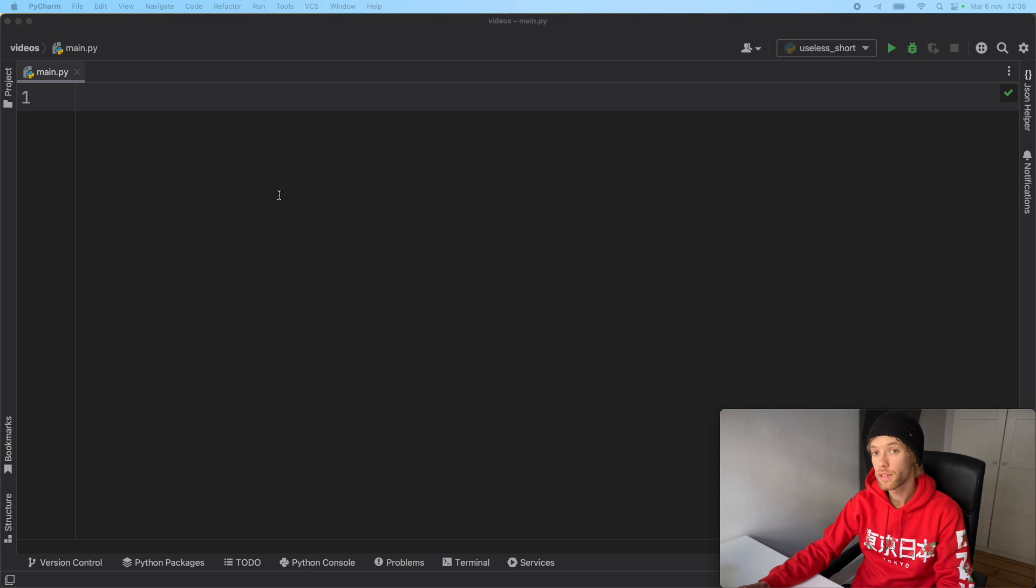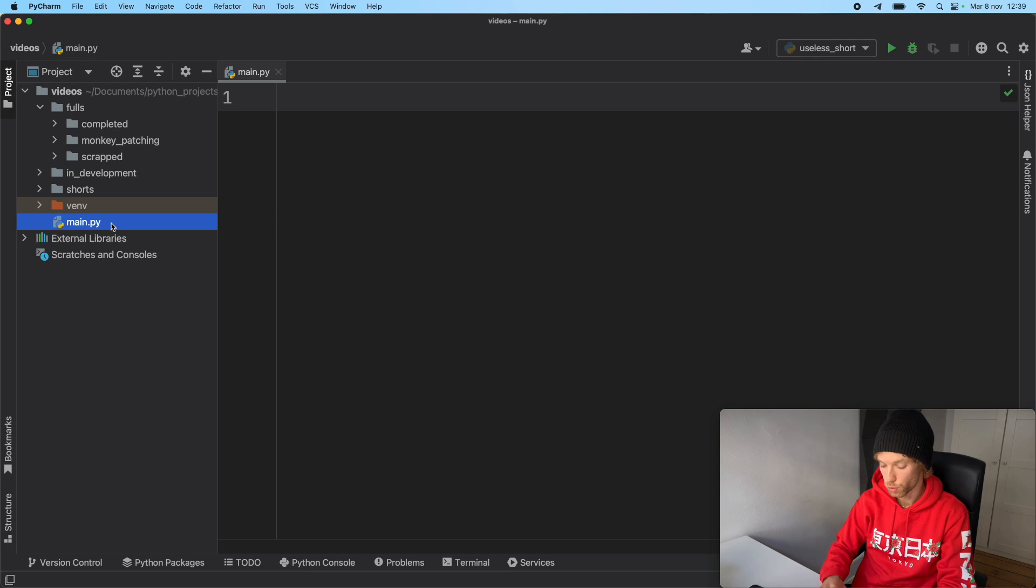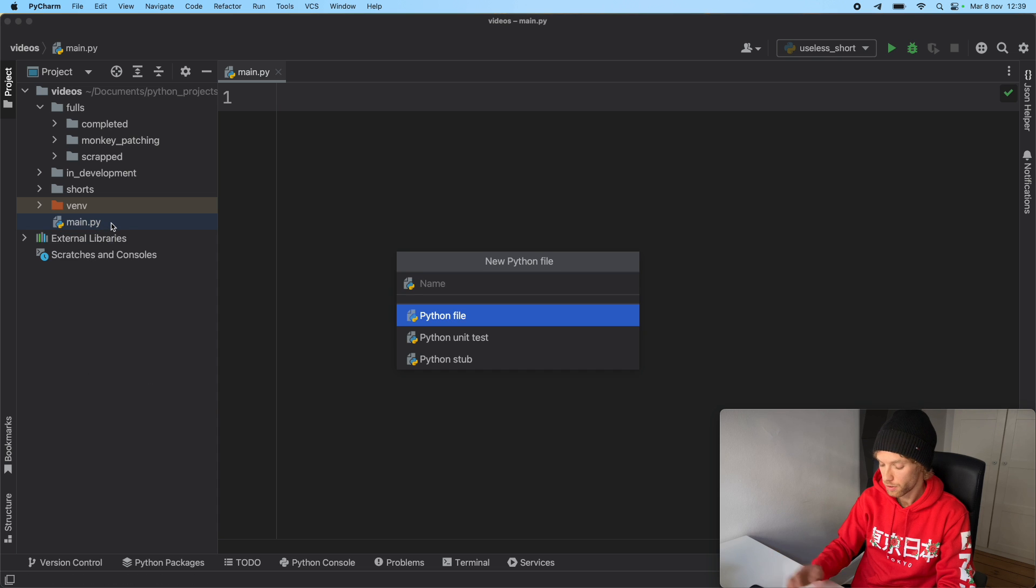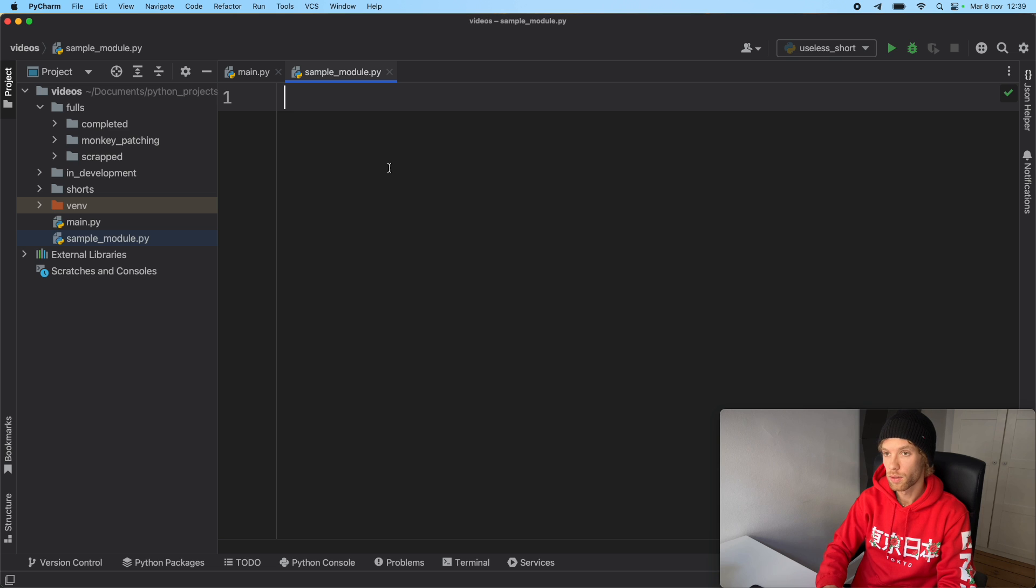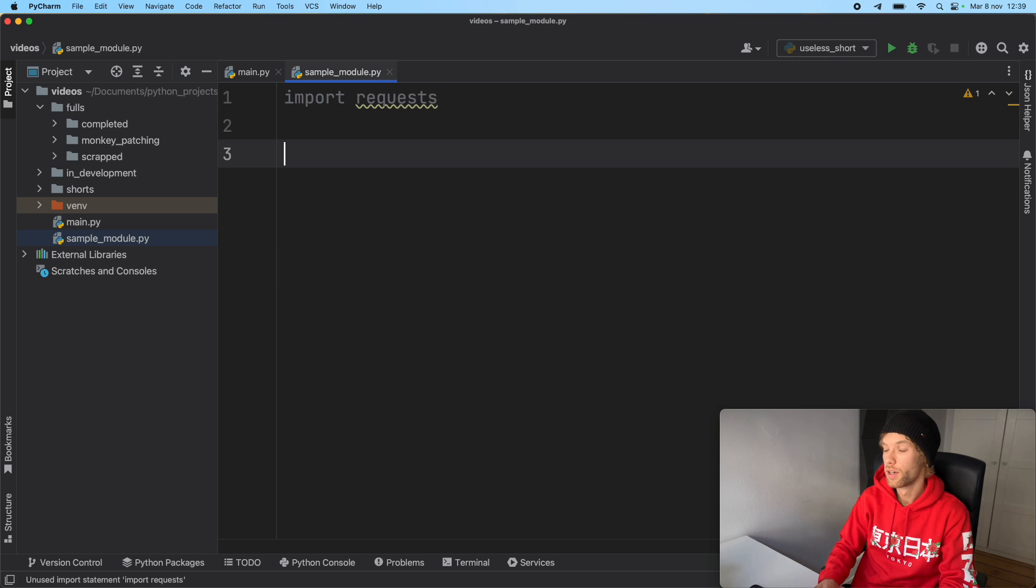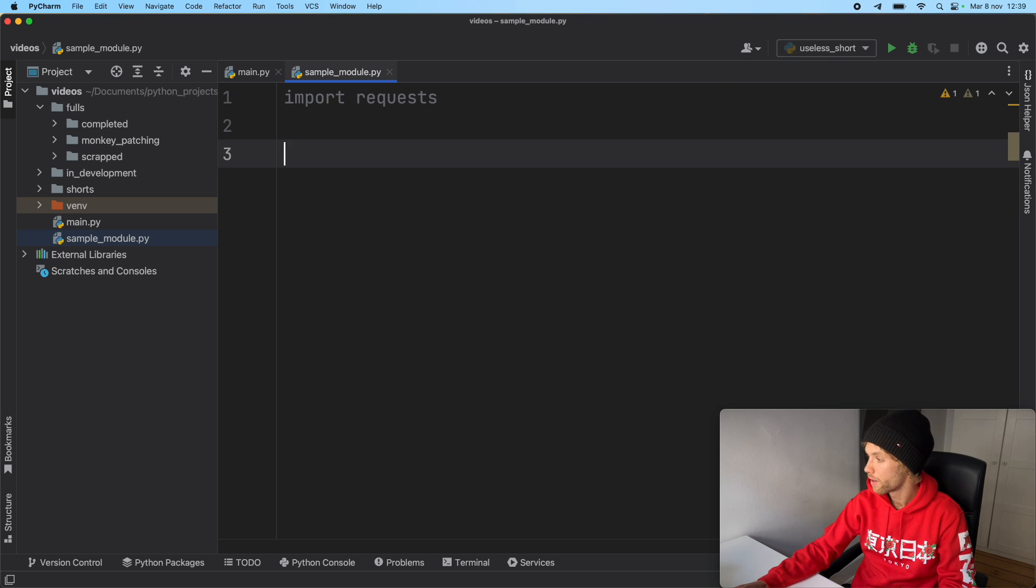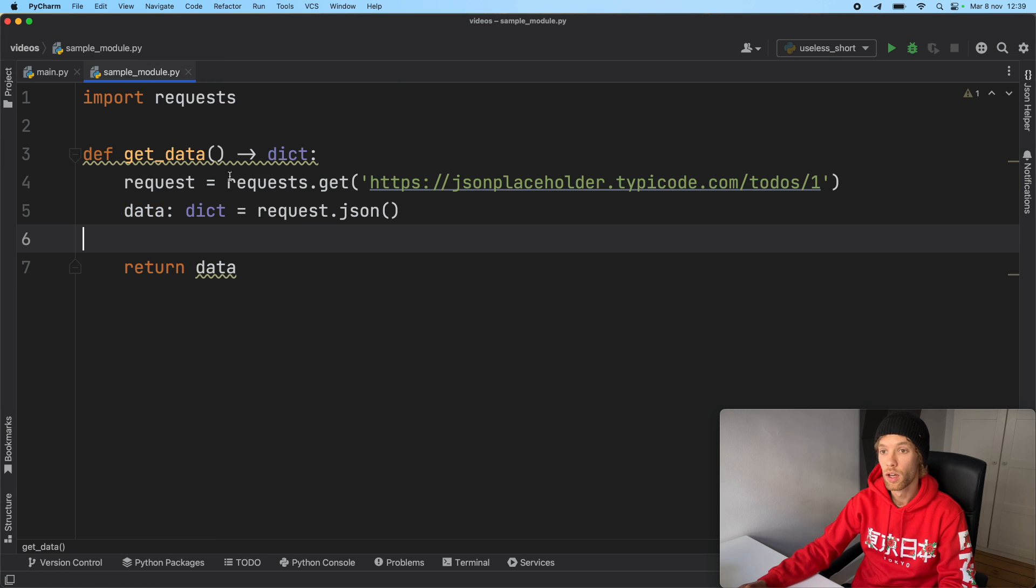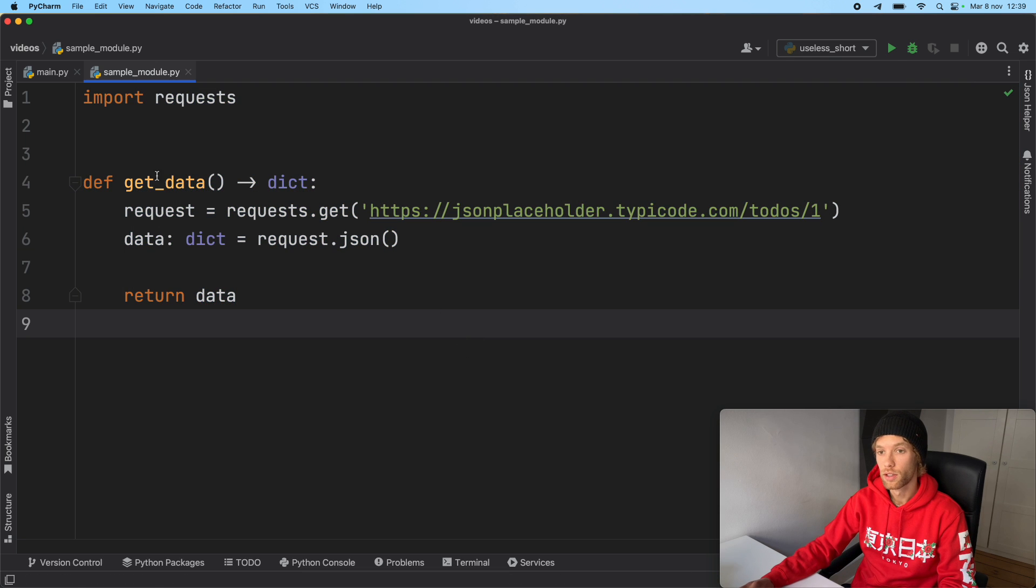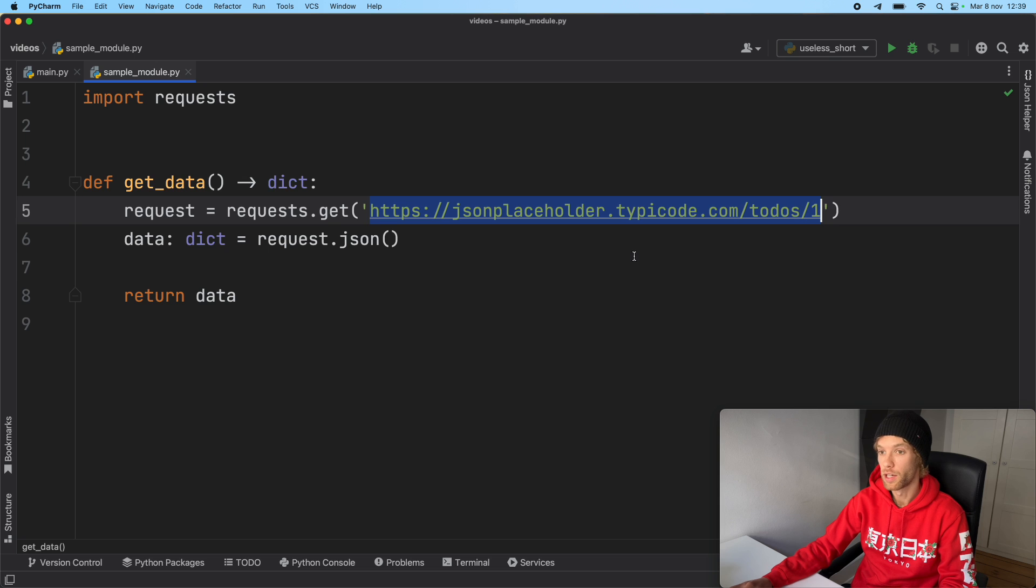Now to make this actually work, we're going to create a new module. So here we'll type in Python file and we'll say sample_module.py and this will be our sample module. We need to import requests, which I already have installed, but we're going to be using this to make an API request. I'm going to paste in the function I had from earlier since this is not the purpose of the video. We have a function that says get_data and it creates a request and it's going to get some placeholder JSON from this API.